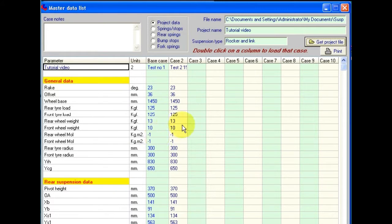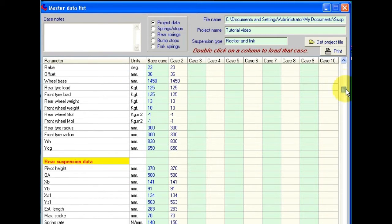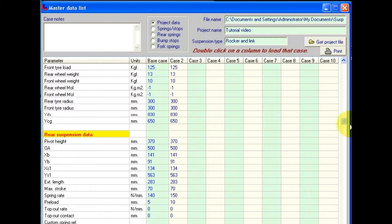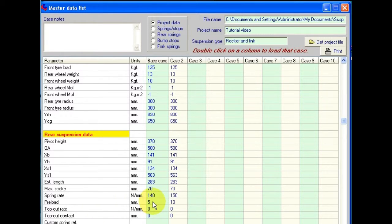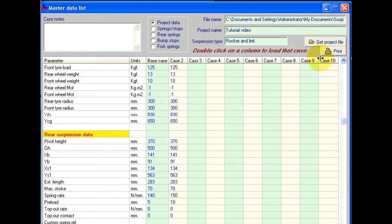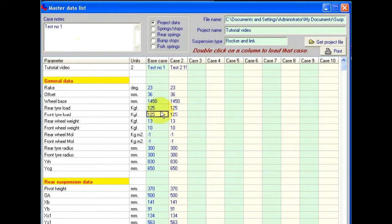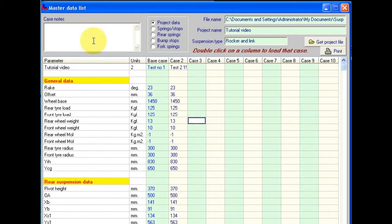Remember we'd saved two different cases. The difference between them was the spring rate and the preload. And we can see here our first case we had 140 for the spring rate, which we changed to 150 for the second case. And with the preload we changed that from initial value of 5 to a value of 10. If we click in either of these columns, the case notes for that particular case will appear above. Here we see this was the one for the spring. And of course we've got no data here so we have no case notes.